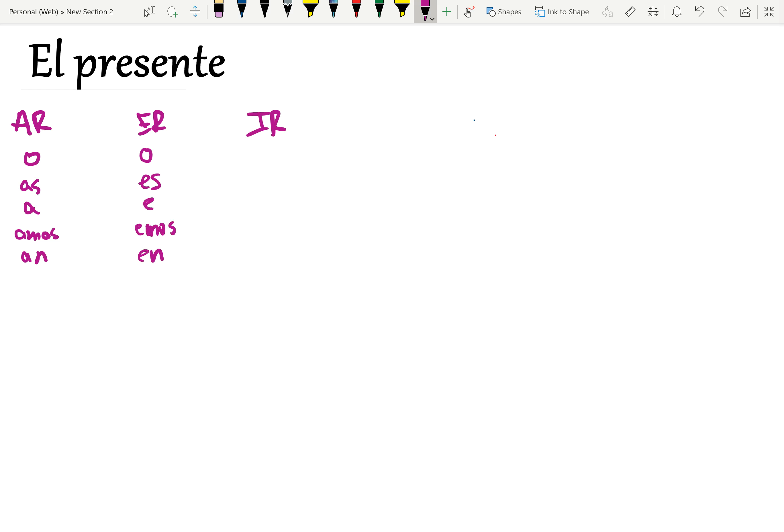Escribir. Yo escribo. Escribes. Escribe. Escribimos. Escriben.